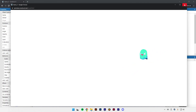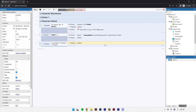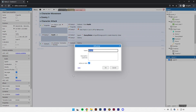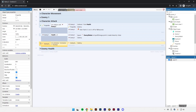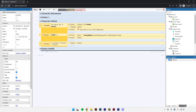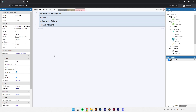Let's make a group called 'enemy health' and move all the enemy health events into it. Let's save it. We'll leave it there and continue in the next video. Thank you.